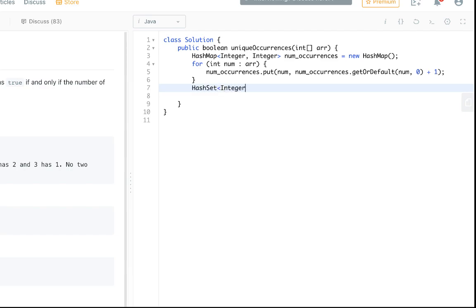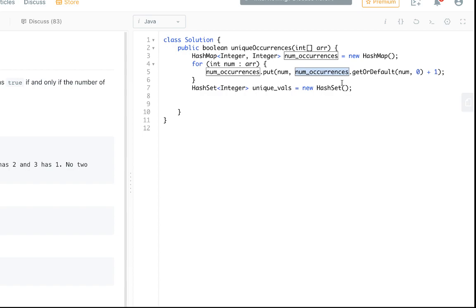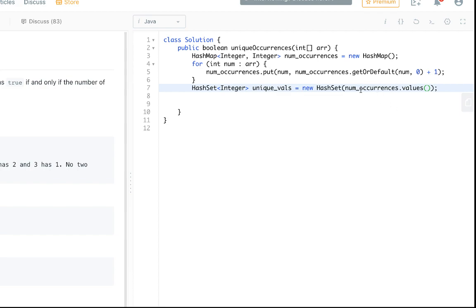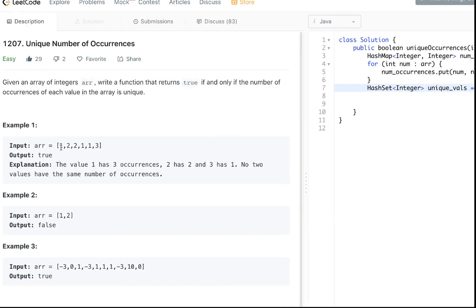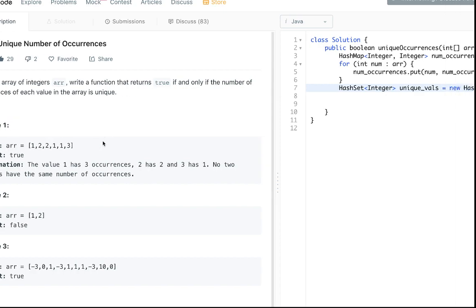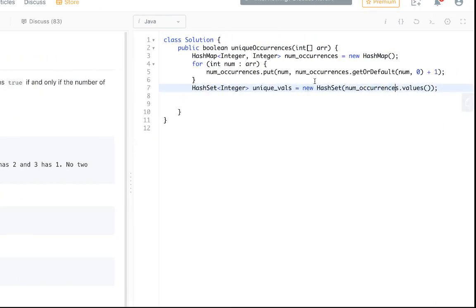Now we just want to make our hash set of integers, we could call it uniqueVals. And in this hash set we can actually take numOccurrences, our map, and just pass it in the constructor with the values only. So this takes the values of our hash set, the counts, the individual number of occurrences for each of these. So like two, three, two, and one. And hash sets only keep unique values if you guys didn't know that.